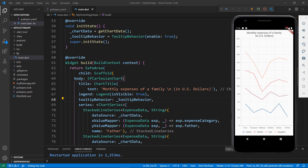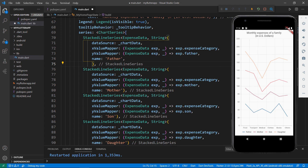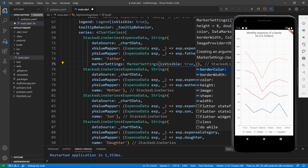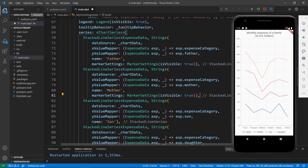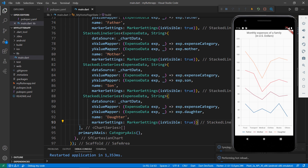Let me show the markers for each data point so that you can easily identify them. In the stacked line series class, set the markerSettings property with the MarkerSettings class and set the isVisible property to true, so that markers will be visible for that series. You can also add settings like border color, image, shape, and more. For this example, I'll keep the markers simple. Do the same for the other series, then save the file. You can now see the markers for all the series in the chart.